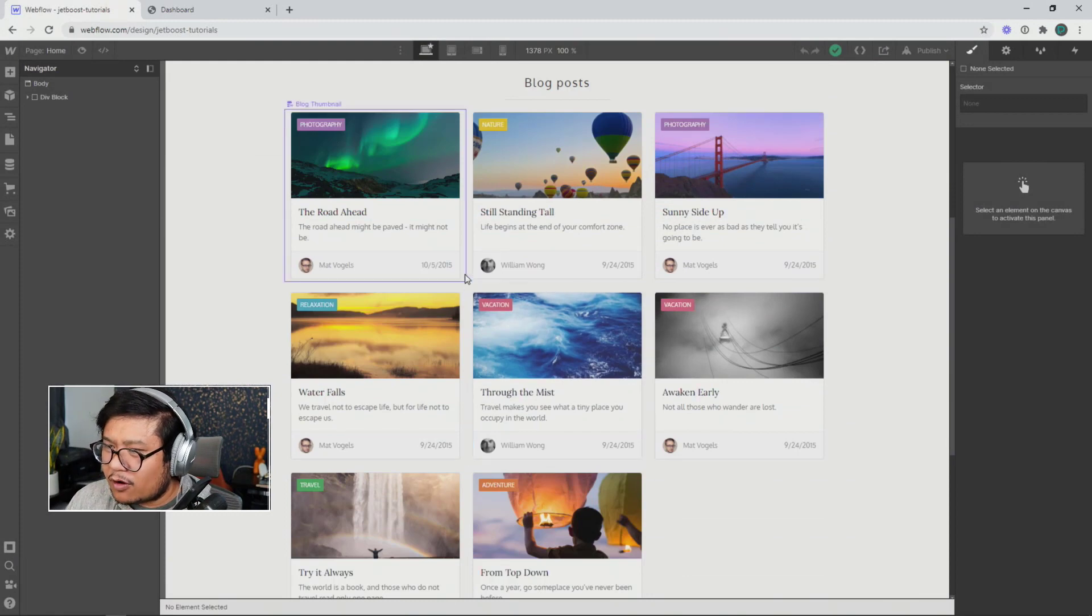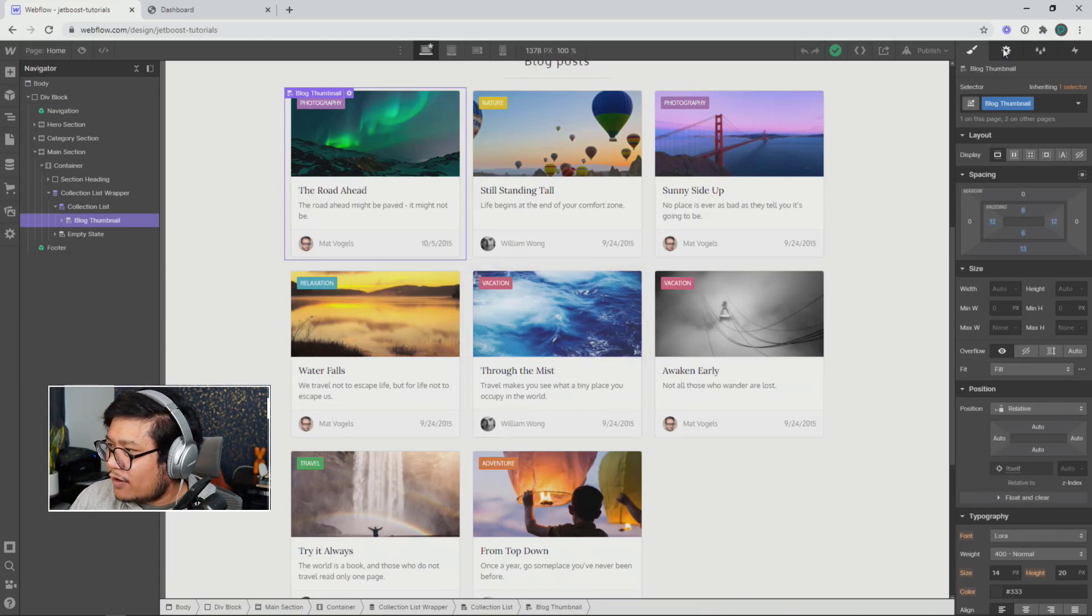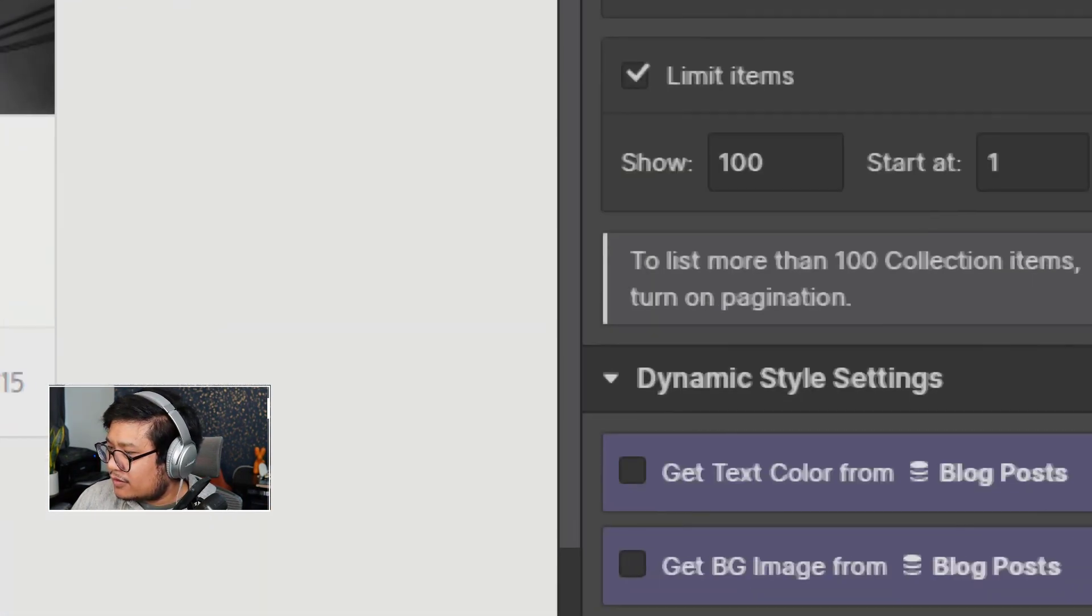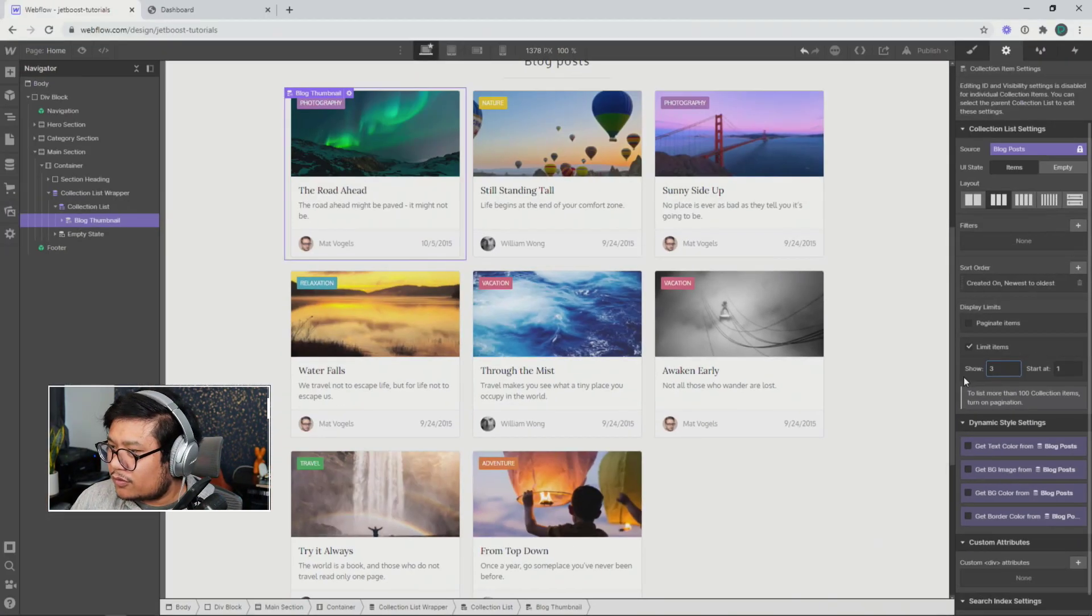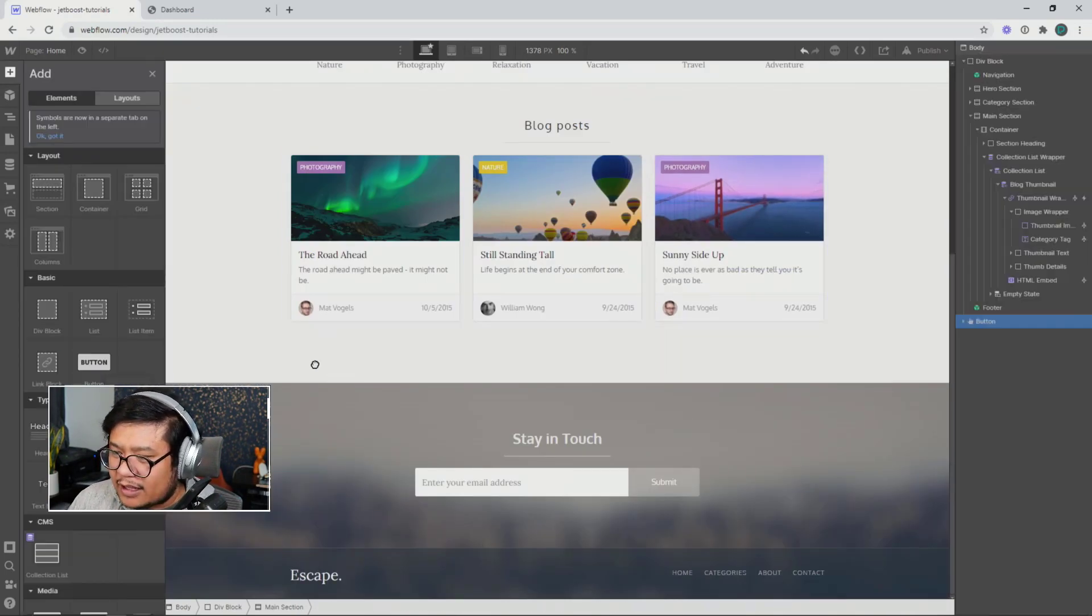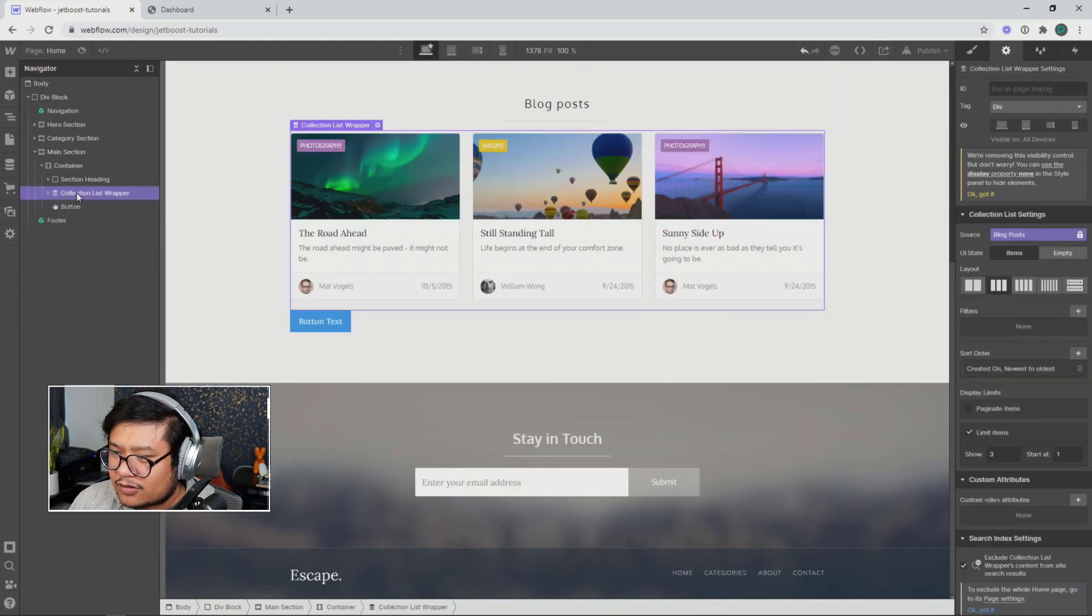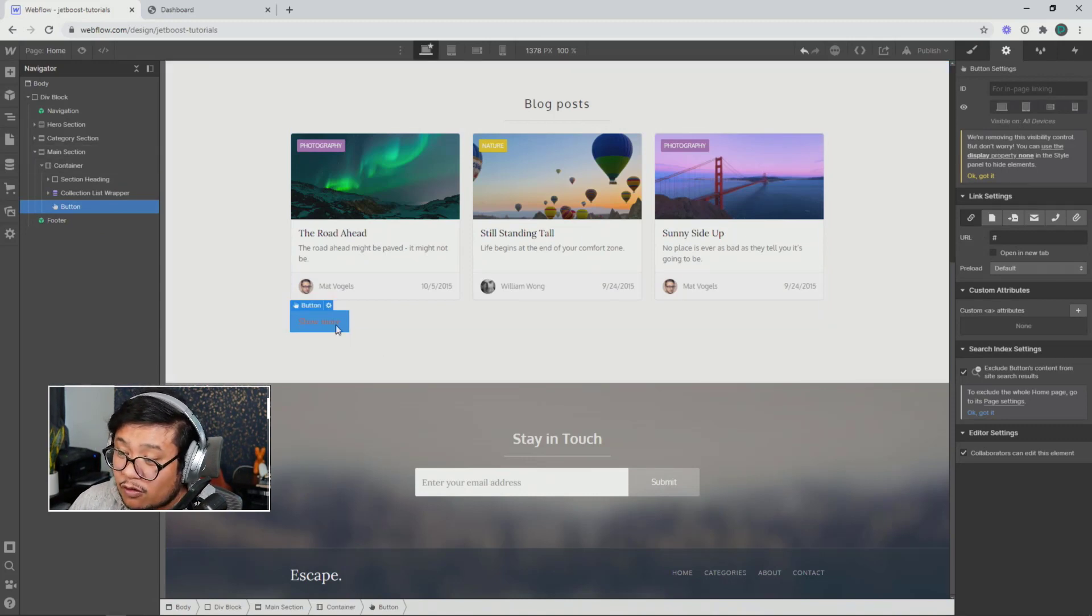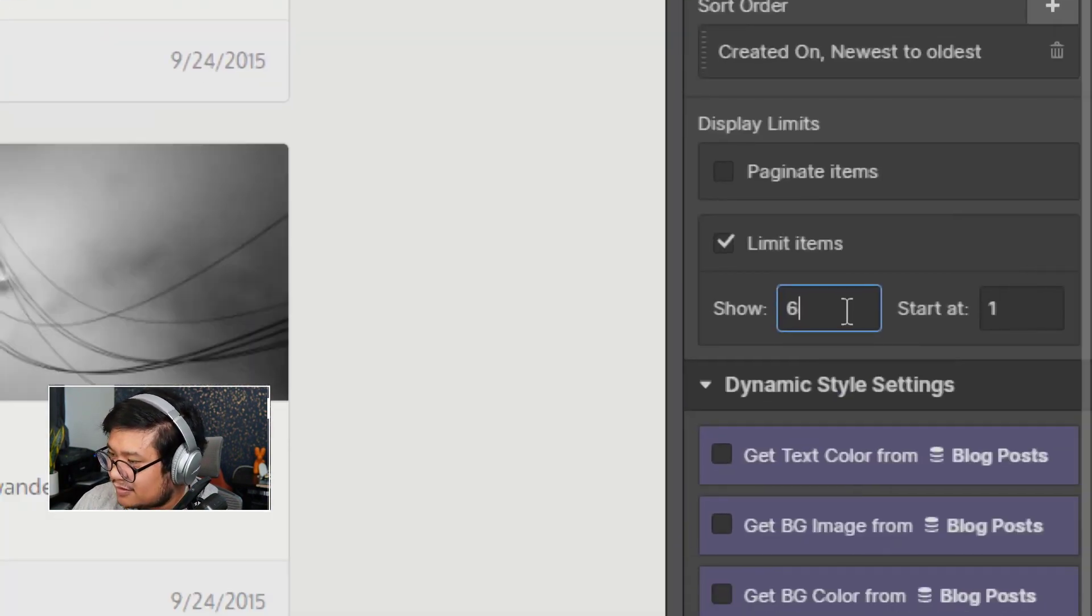So right here, I have eight demo blog posts. What if I wanted to set the limit to only show three blog posts, and it's like this. But then I want to add a button right under the collection list and say show more. But when I click show more, I want to change this limit item to six.